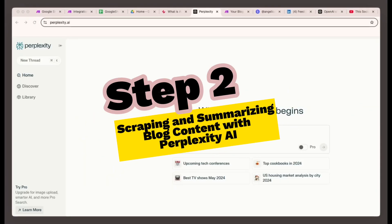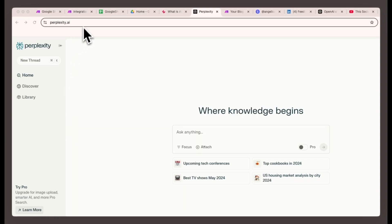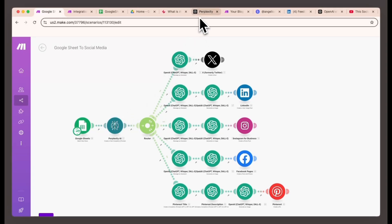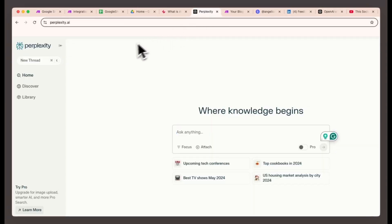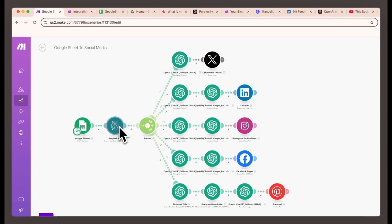Step two, scraping and summarizing blog content with Perplexity. We'll scrape your blog post and summarize it using Perplexity AI. The reason we're using Perplexity AI is that, unlike ChatGPT or Claude AI, it pulls real-time data from the web, ensuring your content is always fresh and relevant. Here's how to set it up. Pass the blog link from your Google Sheet into Perplexity AI. Perplexity will scrape the blog post and generate concise summaries.